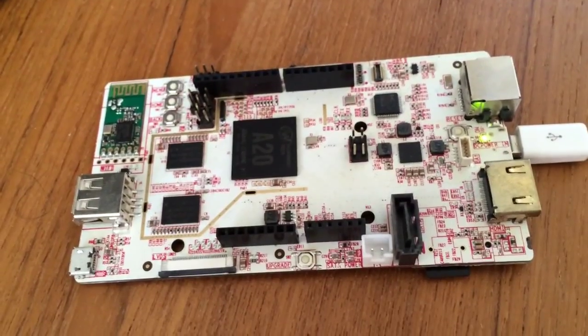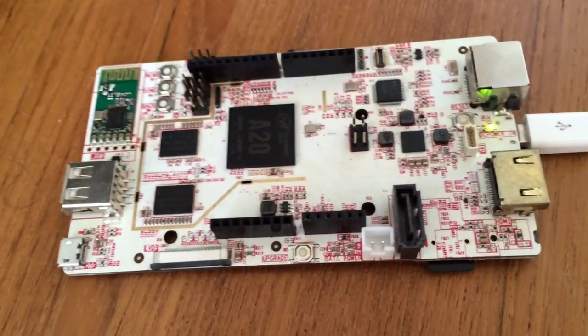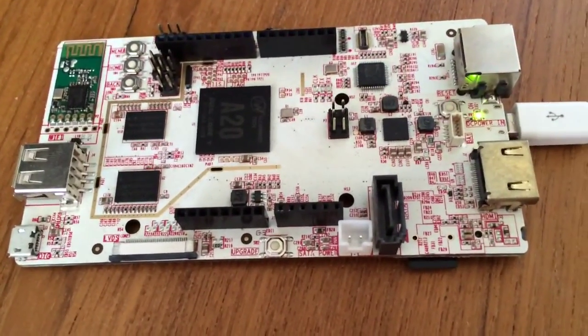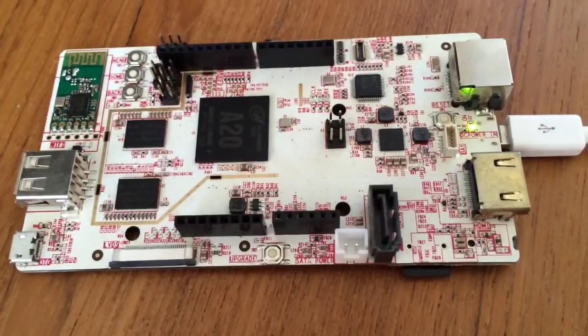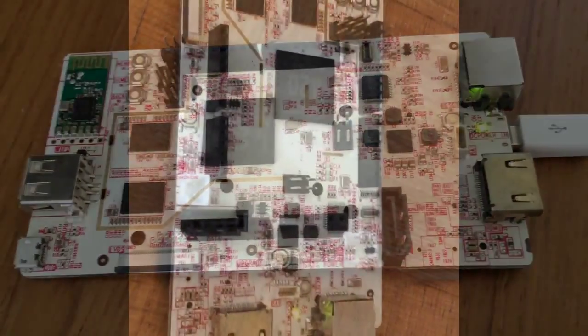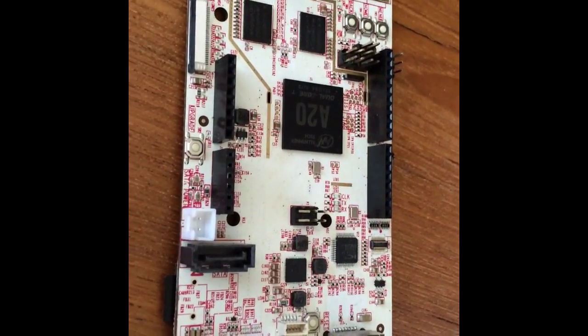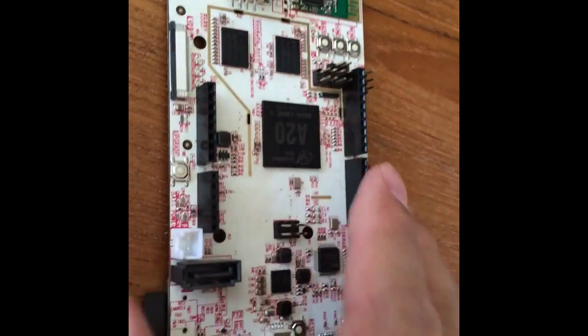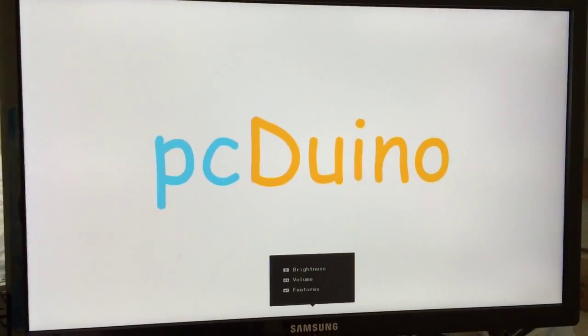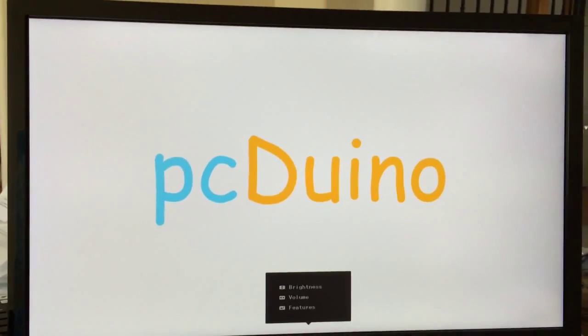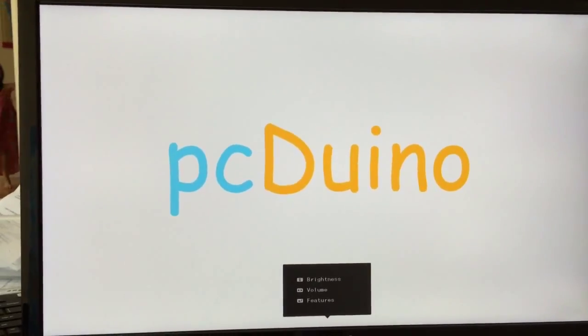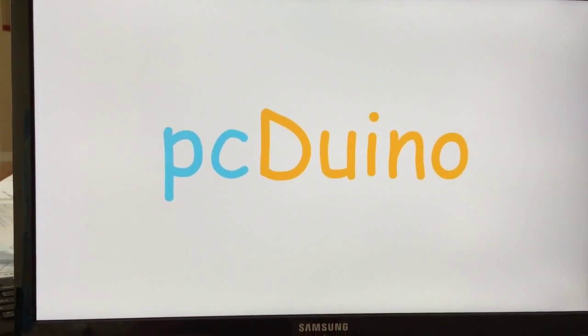Different from when you flash Ubuntu, the LED won't blink. Let's wait for about 10 minutes for the flashing process. Let's remove the SD card and power cycle. We can see that it's booting up with the PCDuino logo. Let's wait.